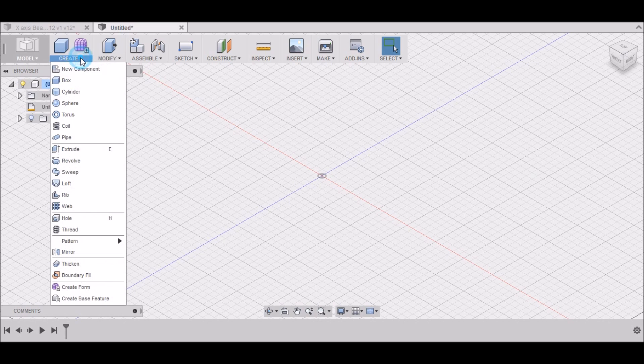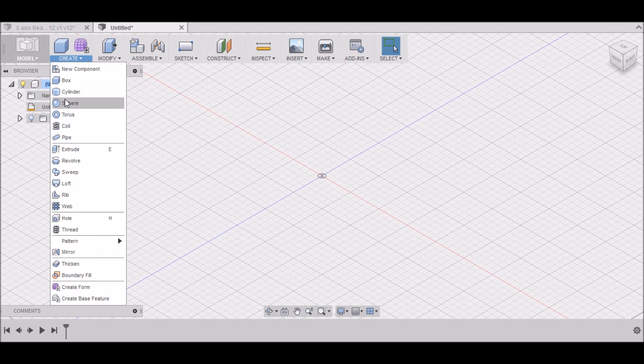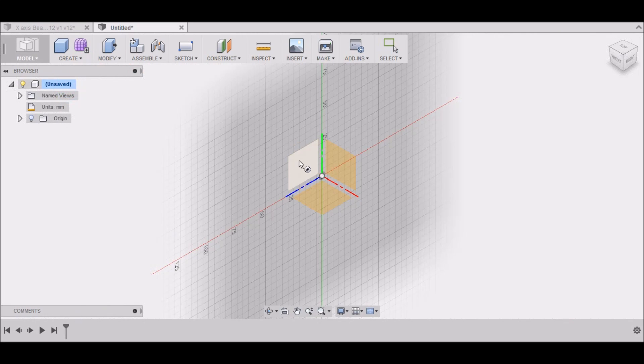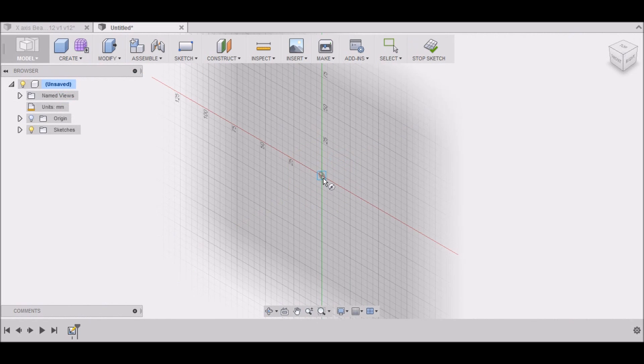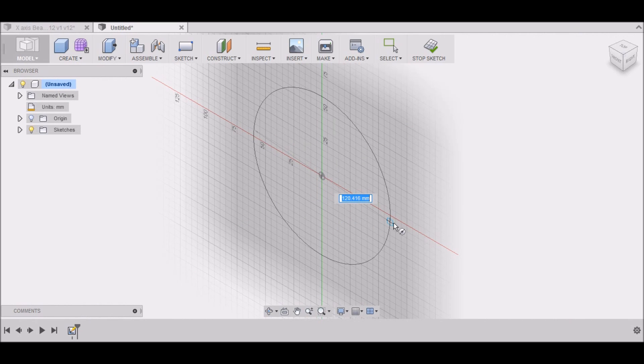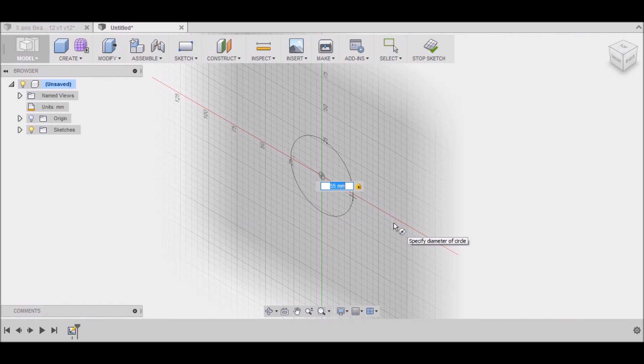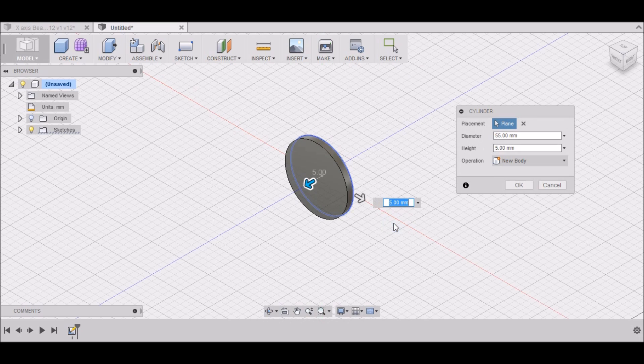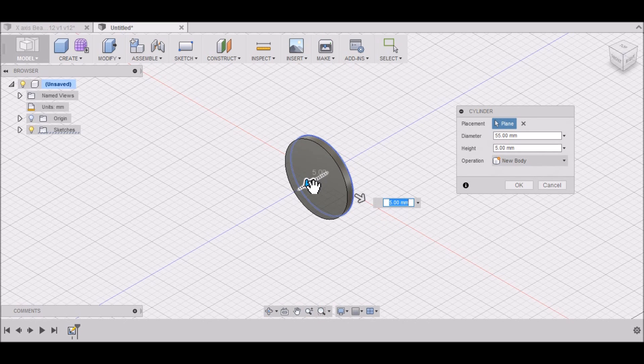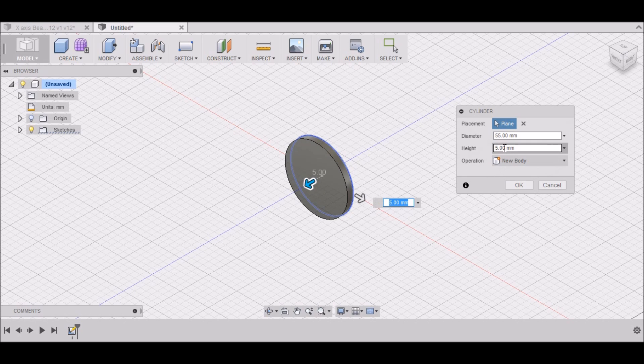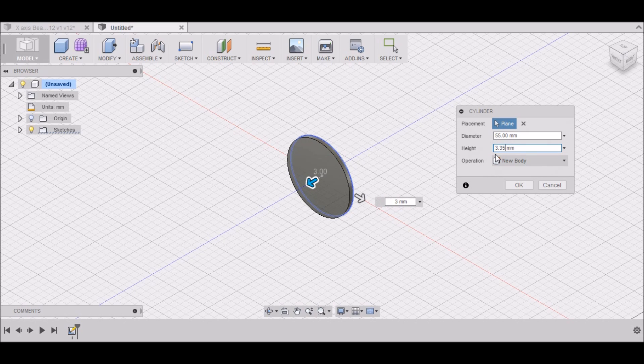Okay, go up to create cylinder. Select the back plane, and 55 millimeters. And then I want to make this cylinder 3.35 millimeters.